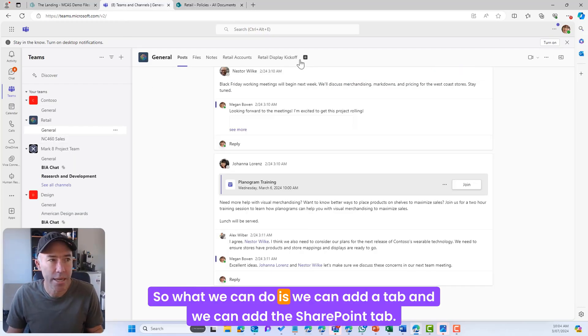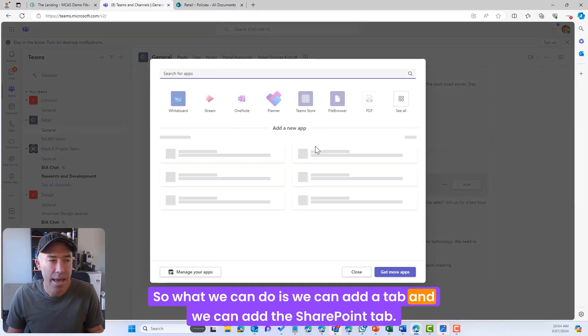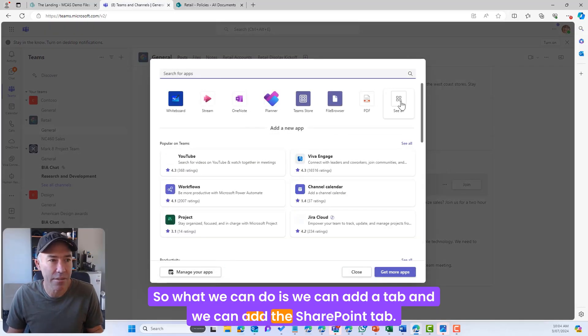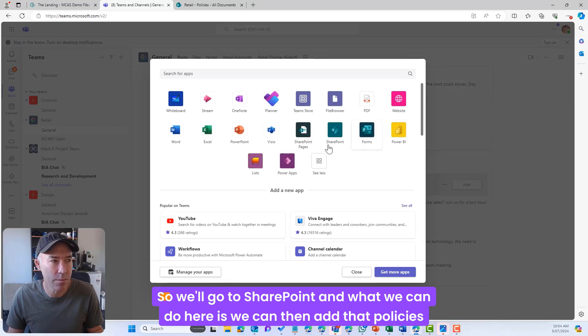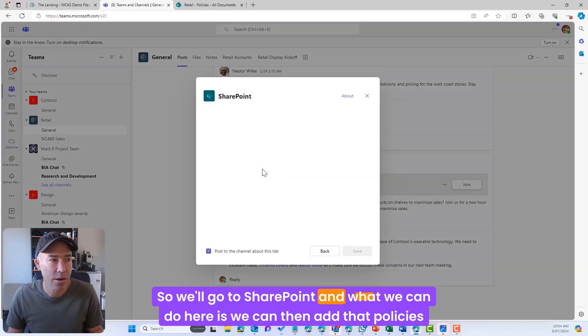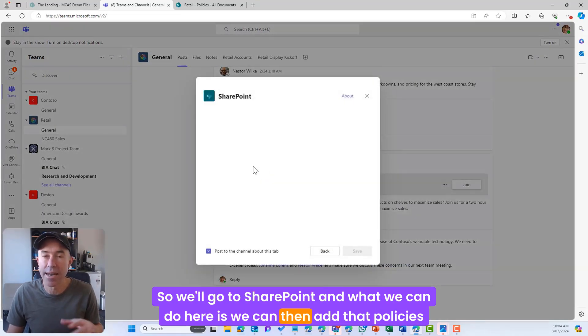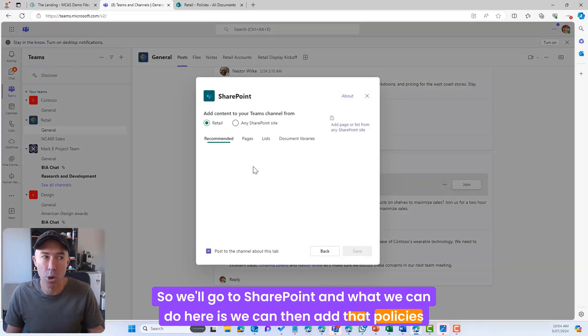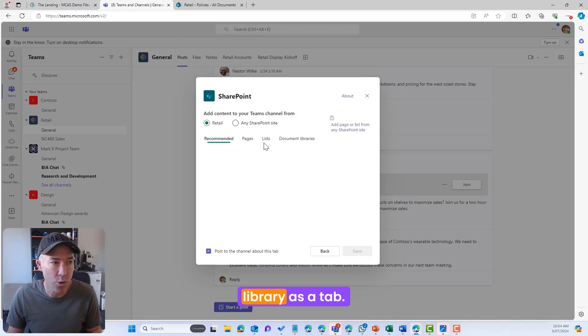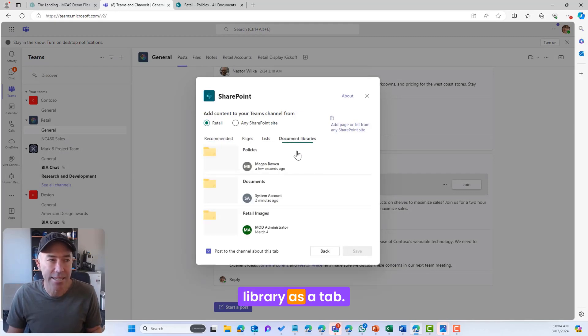So what we can do is we can add a tab and we can add the SharePoint tab. So we'll go to SharePoint and what we can do here is we can then add that Policies library as a tab. So I'll go to document libraries.